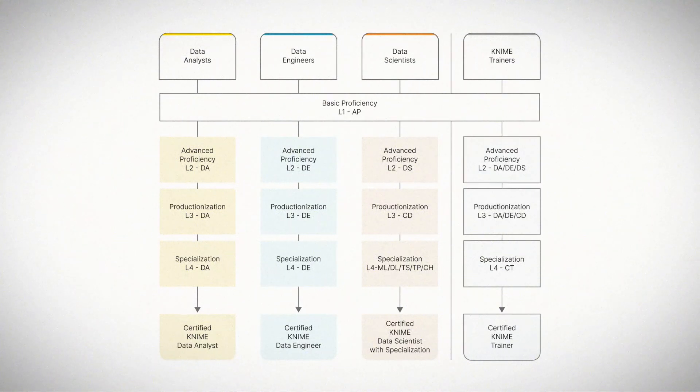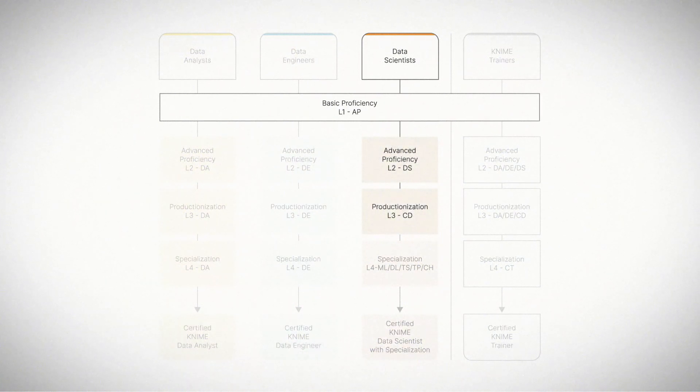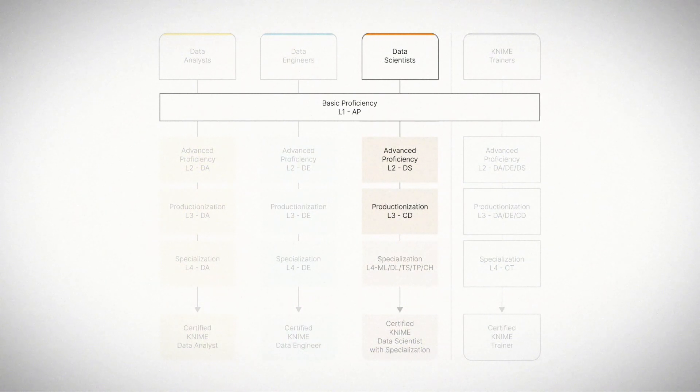You can follow our data scientist's learning path. The learning path takes you from the basics of data access to building and deploying your first machine learning model without using any code.